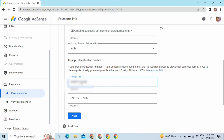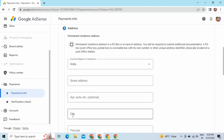After filling that, you have to click on the Next option. Once you do this, you have to fill your address. Now click on Next — here we are with the address part, so you have to fill your address details here.